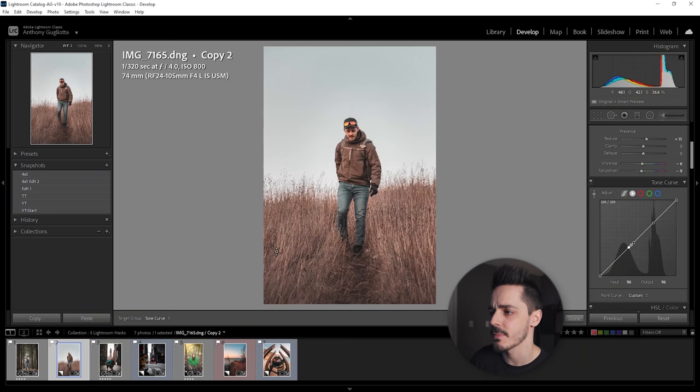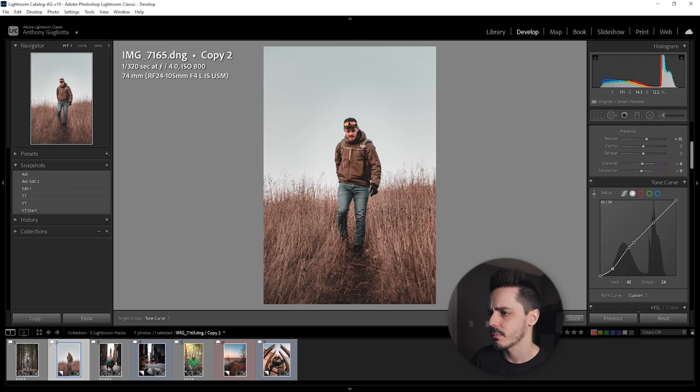So essentially what I've done is I've pinned or locked in those values on the tone curve. I've told Lightroom, leave those values where they are, I like the brightness or I like the colors in those areas. Now if I come down here to this darker area, I want to create a bit more contrast. So I'm going to click and I'm going to drag down. And what you can see is I've created contrast in just a specific portion of the image that I'm interested in.